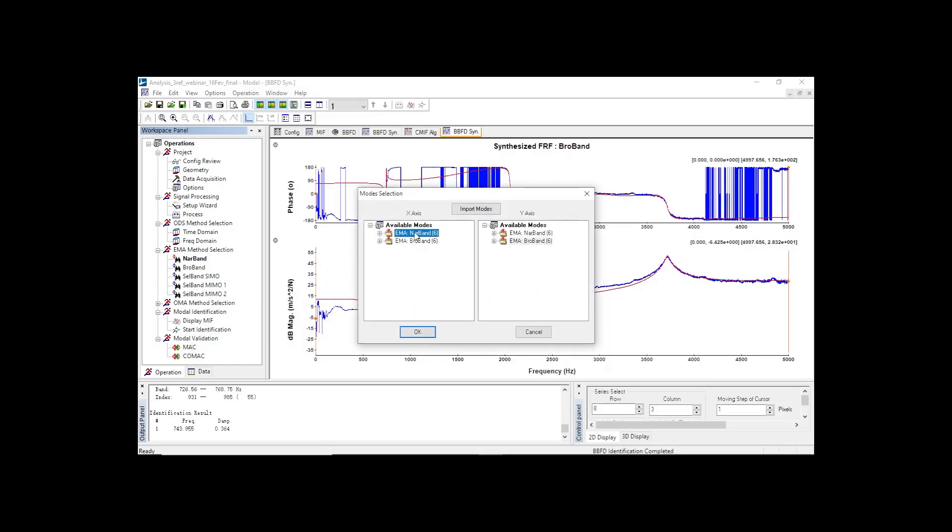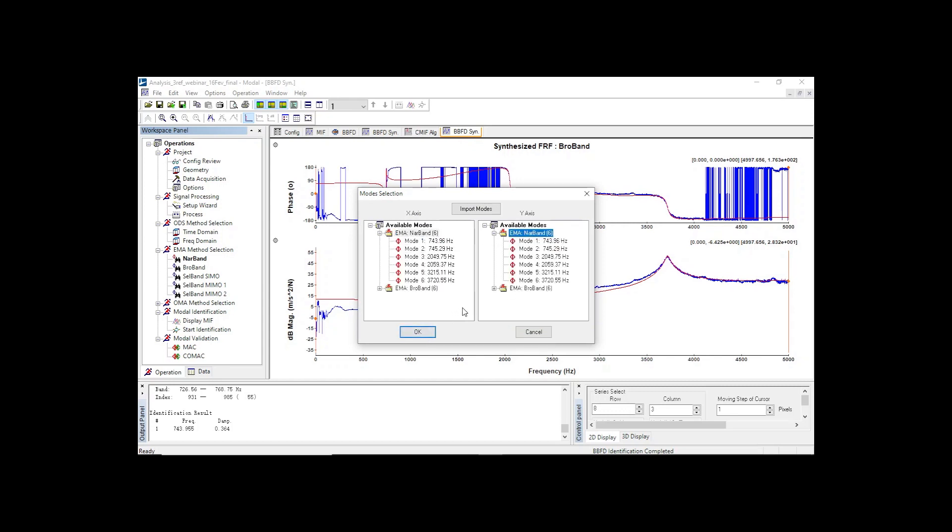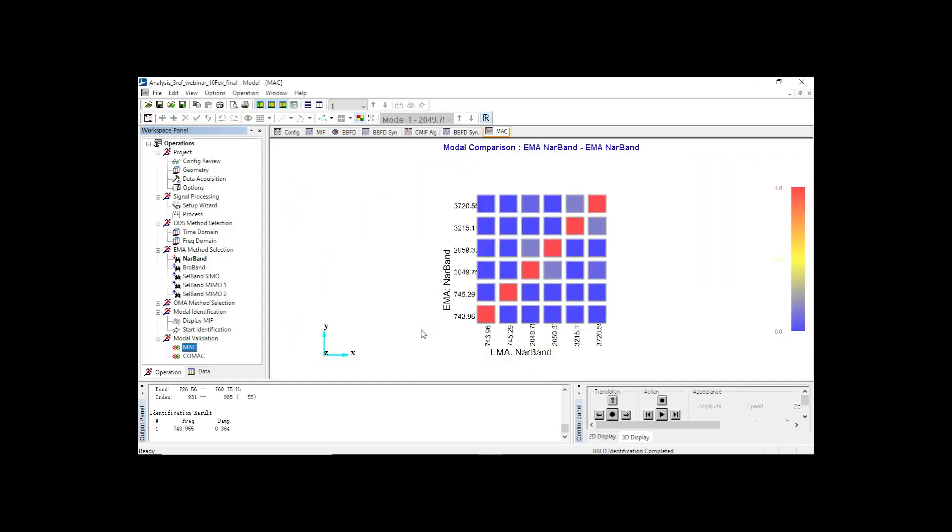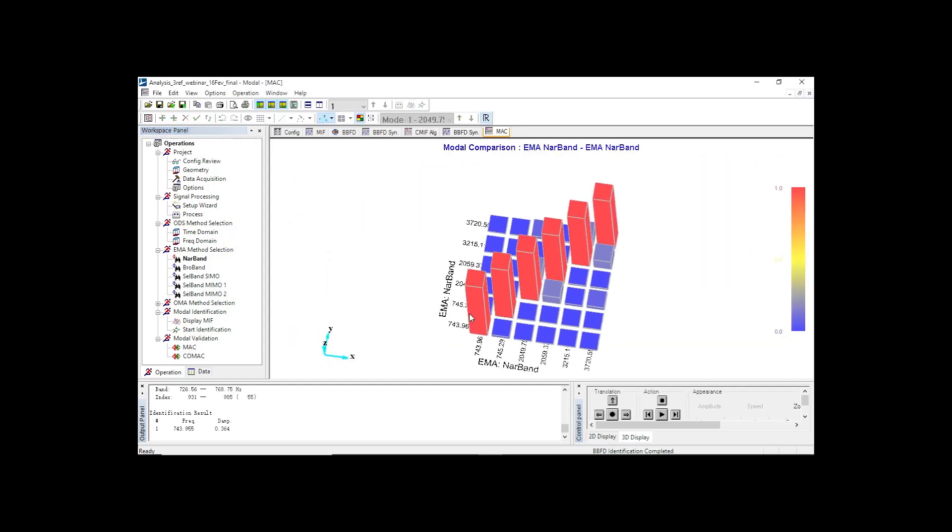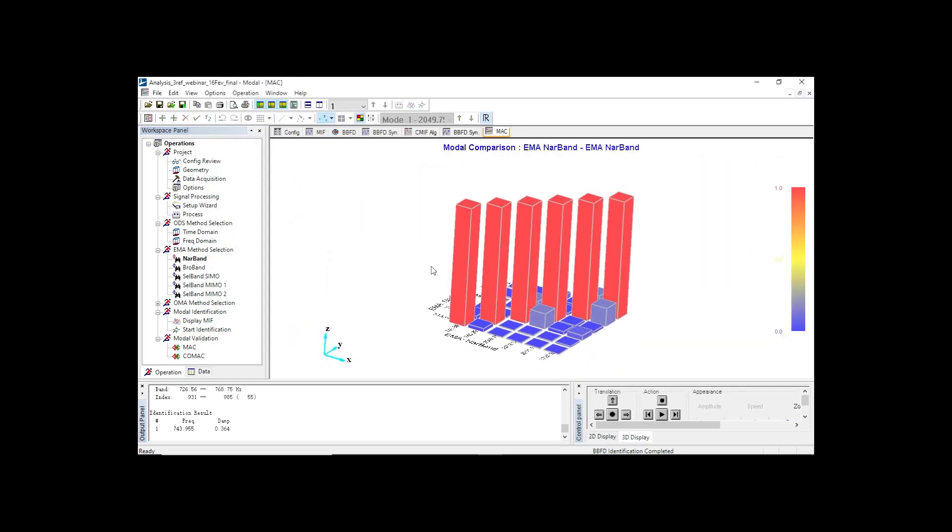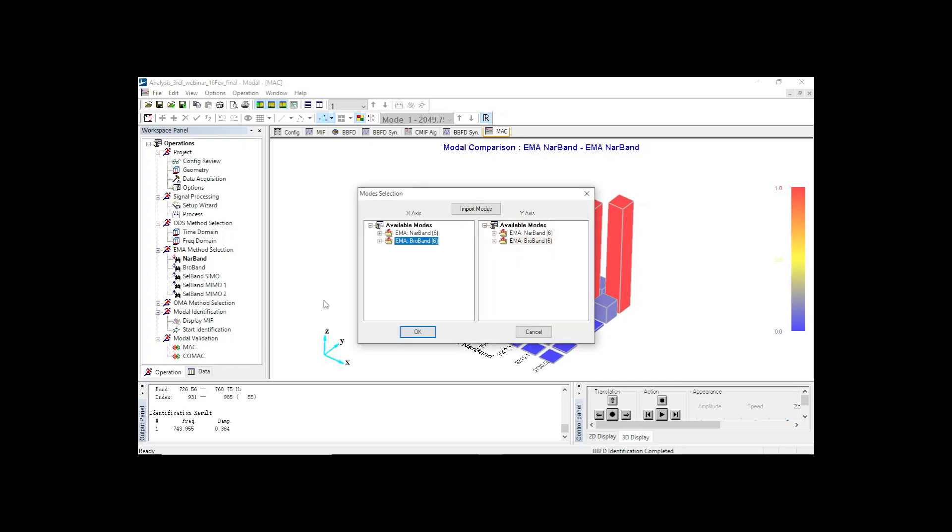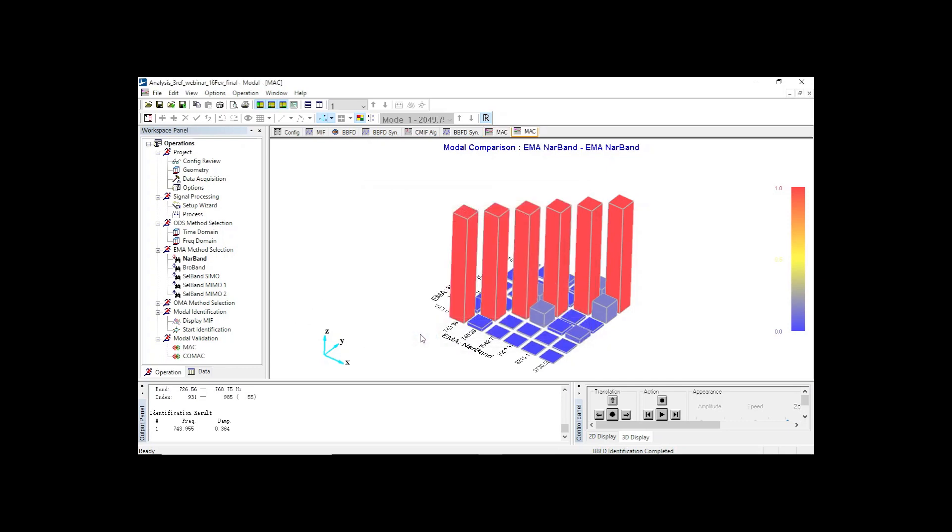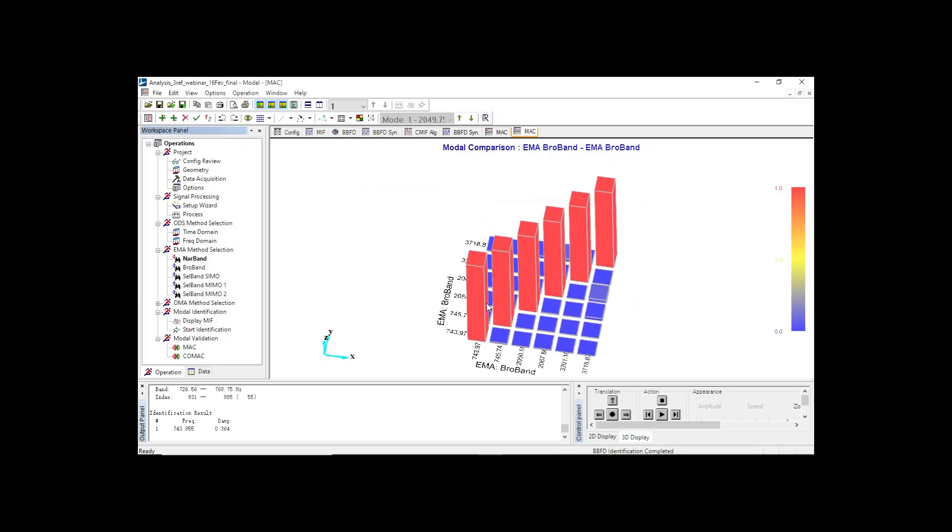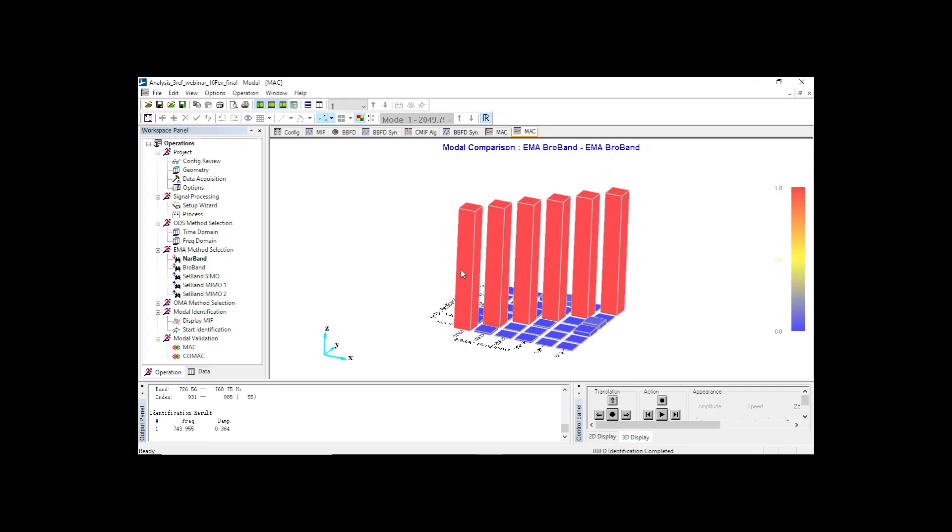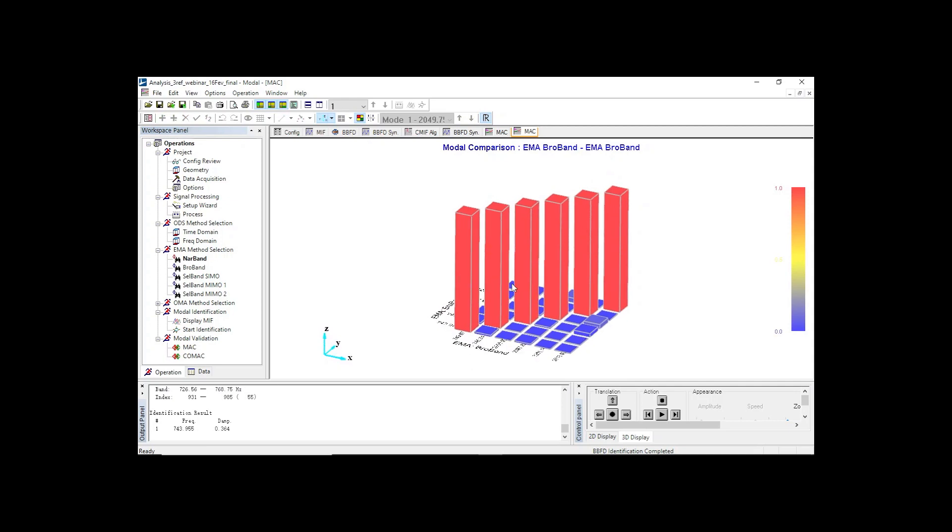To validate a set of modes, let's compute the autoMAC to check the orthogonality of modal vectors to one another. Perfect orthogonality means that all the elements of the main diagonal are 100% and all the other entries are 0. Here, we see that all of the off-diagonal elements are very small, meaning that the vectors are almost orthogonal to each other.